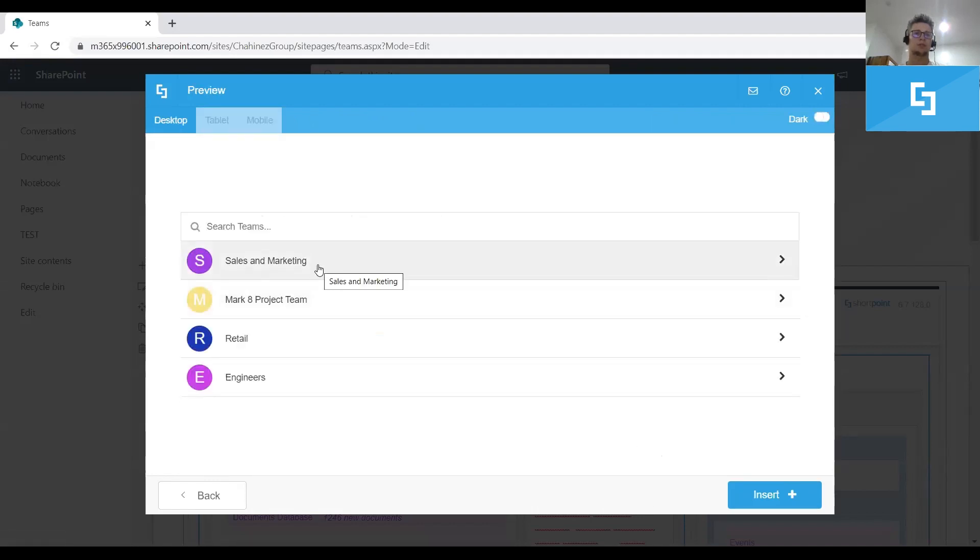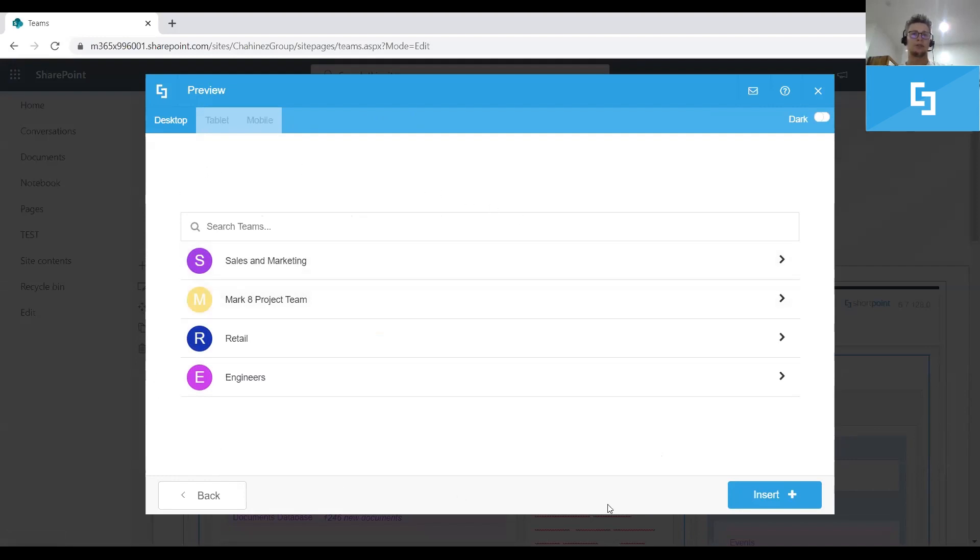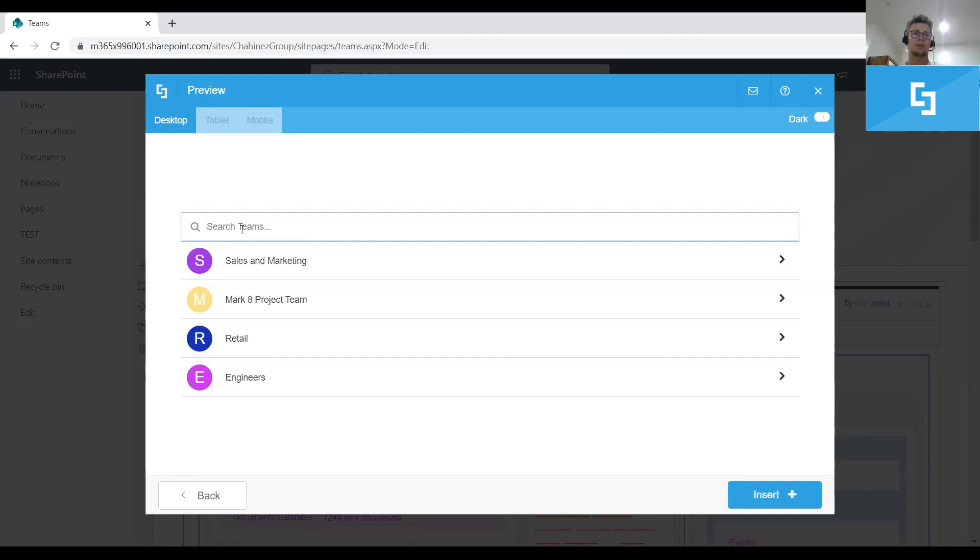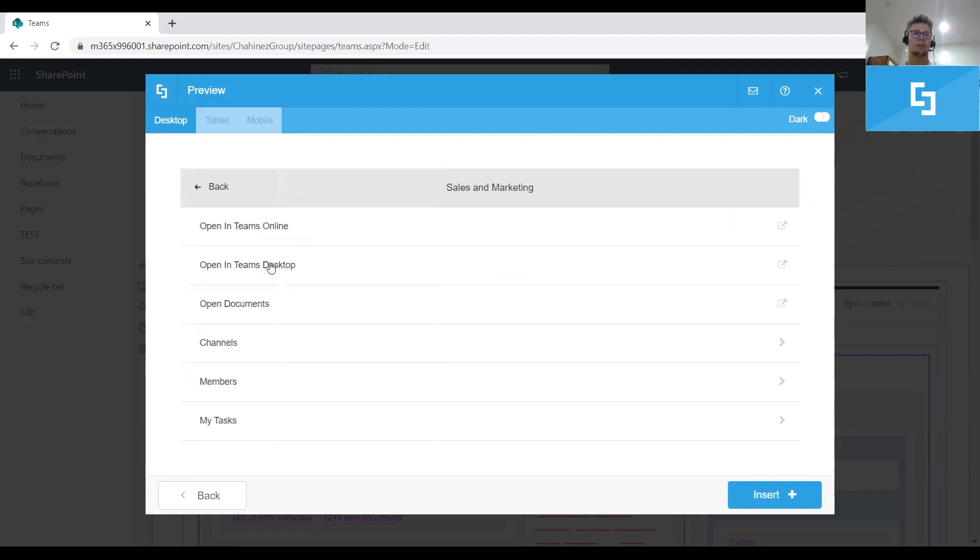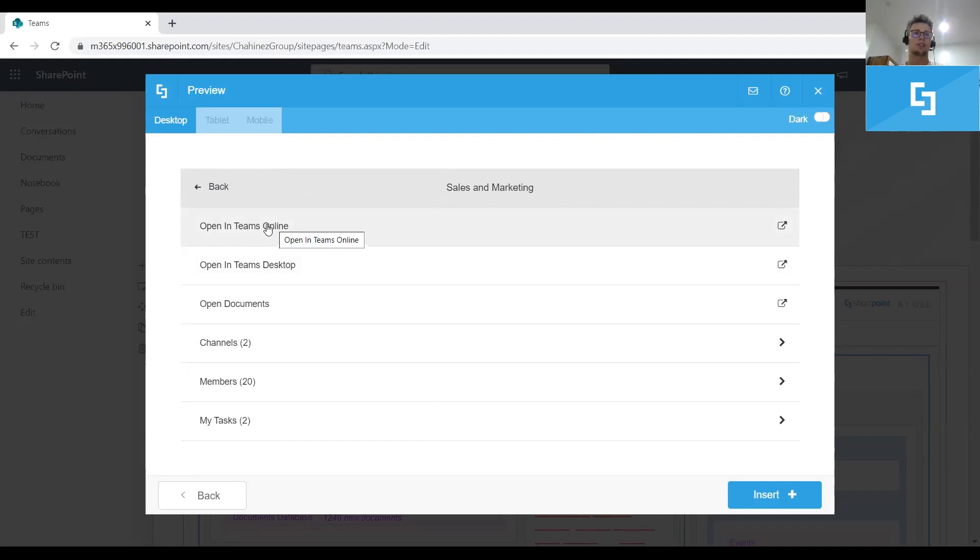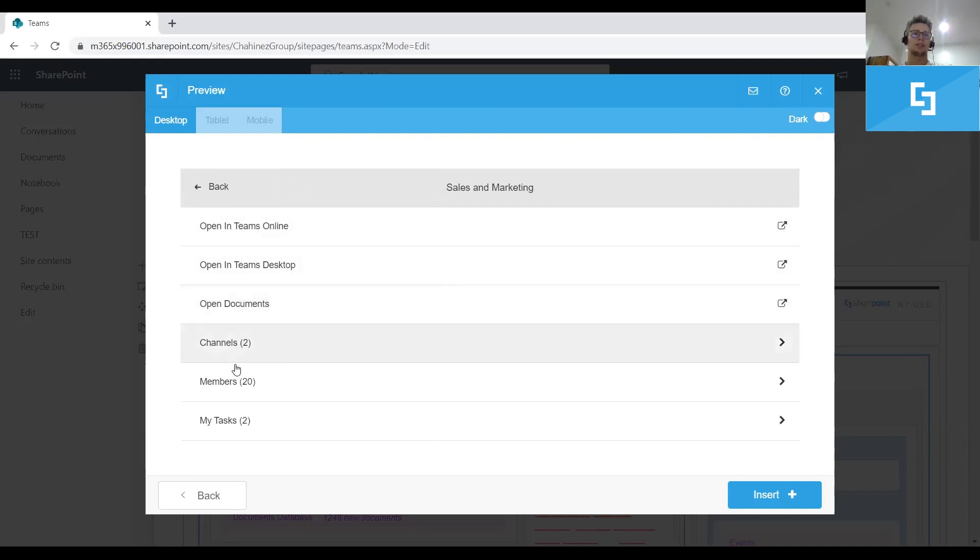SharePoint is smart enough to read directly the Teams because Teams design element is already integrated with Microsoft Teams since they are in the same Office 365 tenant. Guys, you can see here the default view of Teams design element. There's a search bar you can use to search for a specific team. And also you can expand each of these teams and see a couple of details of this team. As you can see here, you can have two options to open your team in Teams online and Teams desktop. You have an option to open the documents library related to that specific team. You can check the channels, members and the tasks related to the current user.